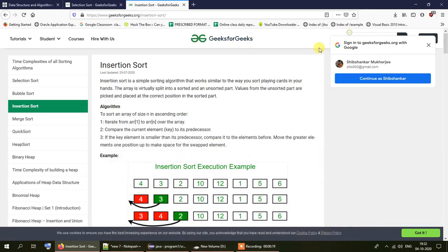To explain the process of insertion sort I will be referring to this article on insertion sort which is available at the GeeksForGeeks website. I will leave a link for this article in the description box.